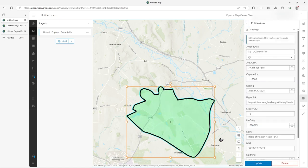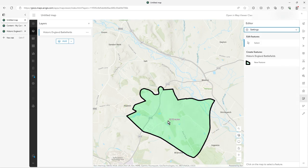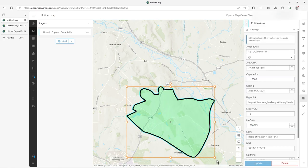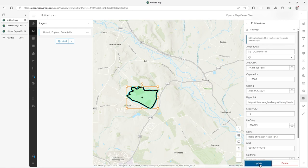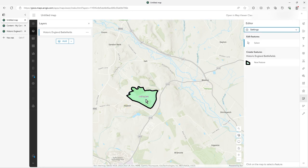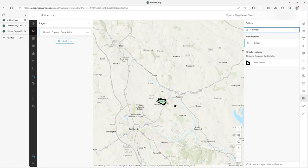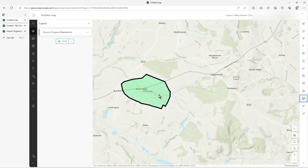If I edit the geometry and update, you'll see the new calculation — it's dynamic because it's using geometry. This could be useful in your application if you have a user drawing things and you want to test for a limit or confirm the area being drawn. I can redo that, reposition it, and update — there's the new calculation.